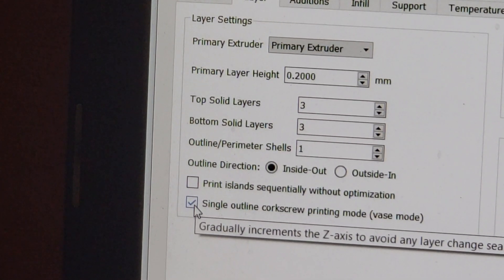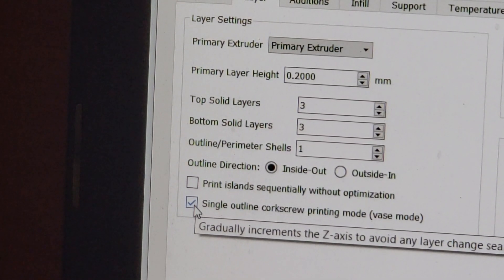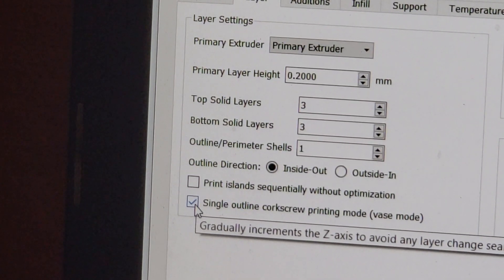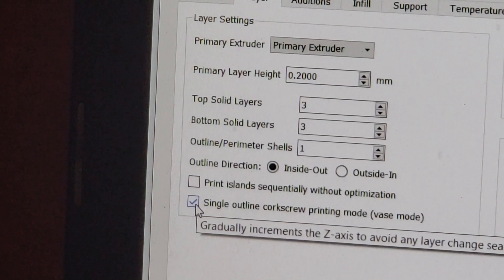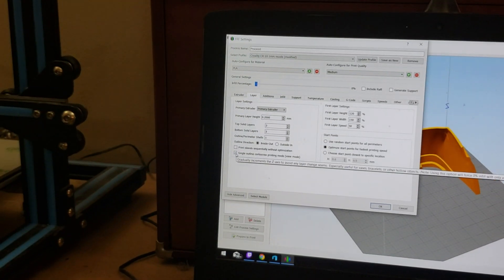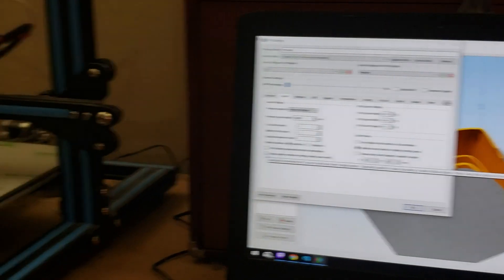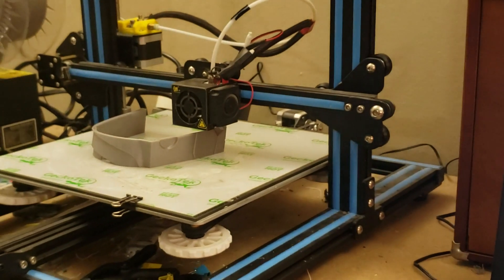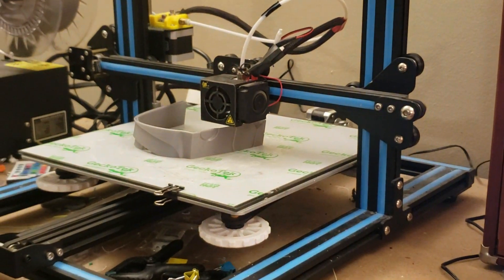That's it. That's the only thing I changed. The temperatures are the same. Everything else is identical to a 0.4 nozzle. And as you can see, it's printing out great.